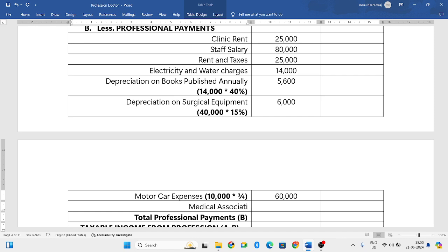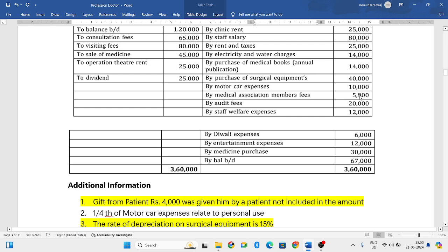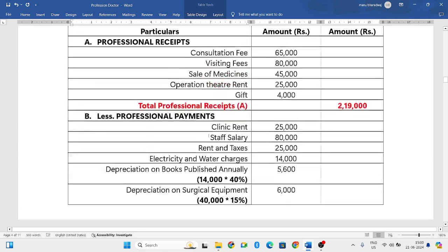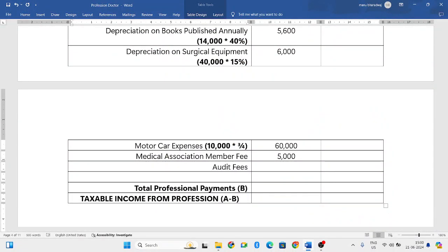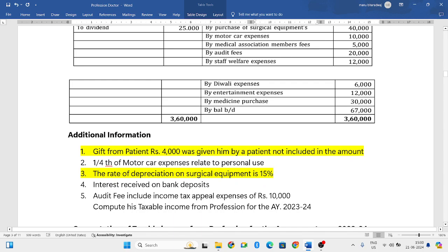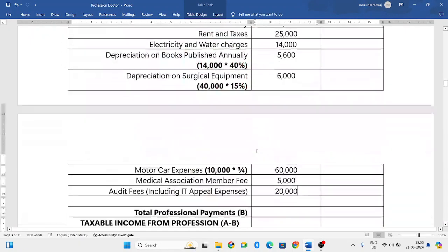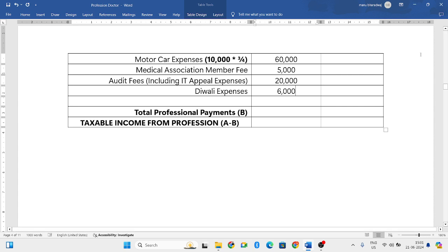Medical association membership fees — he is a member of a medical association and that amount is allowed as a deduction. Next is audit fees, which is related to his profession, including income tax appeal expenses of 10,000 — both are allowable. Next is Diwali expenses — whatever expenses were incurred celebrating Diwali at the clinic are allowed for deduction, which is 6,000 rupees.